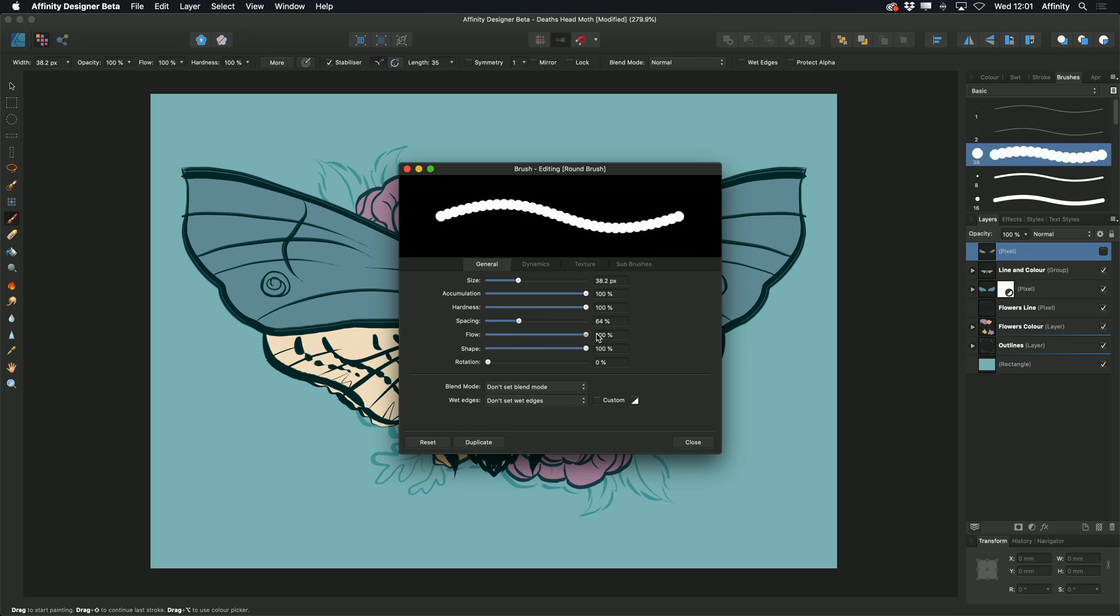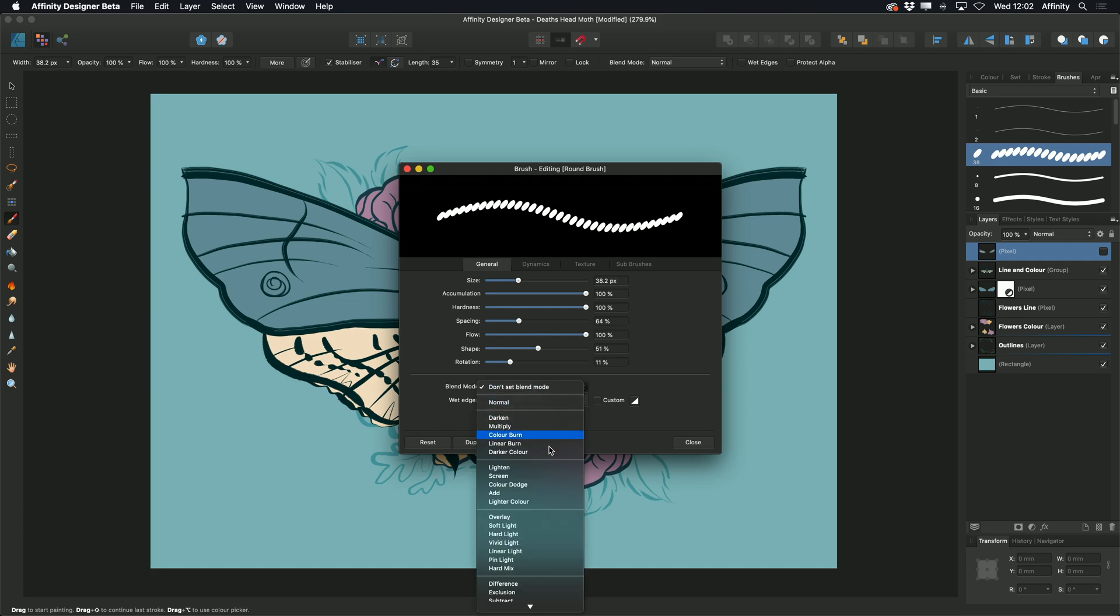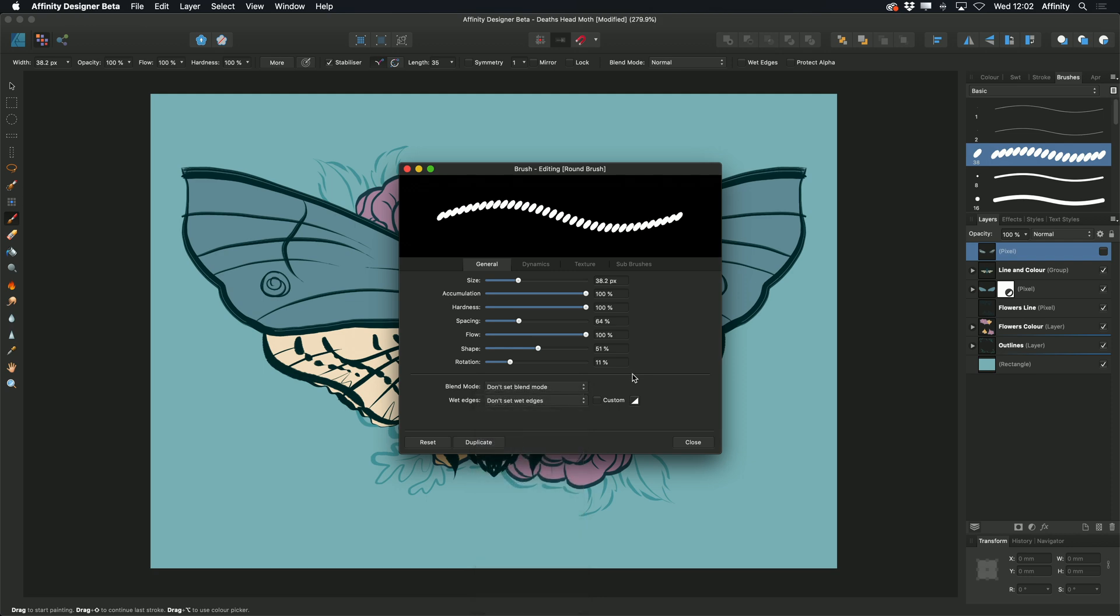We can also edit the shape and rotation of the brush. We can also edit what blend mode is set when the brush is applied to the page, and choose whether we want wet edges turned on or off.